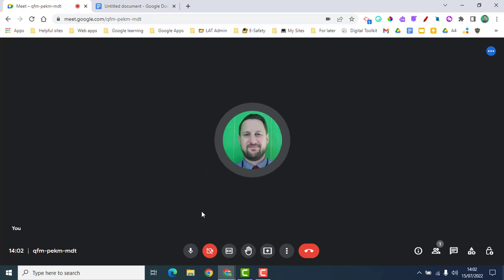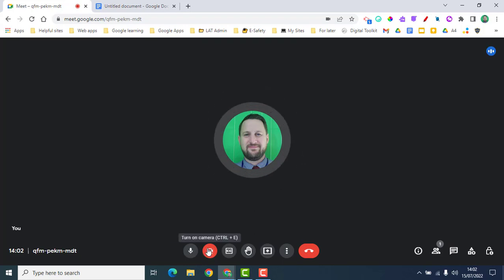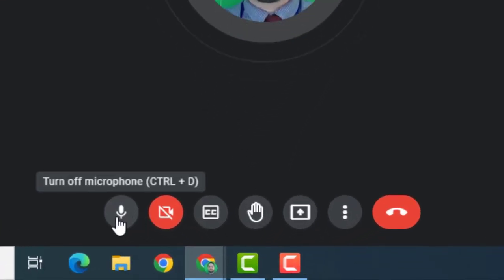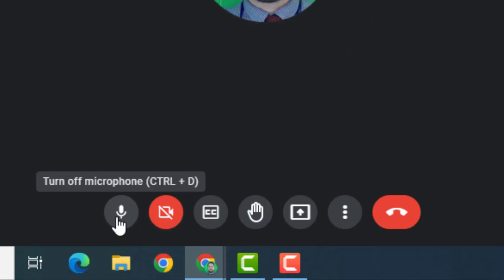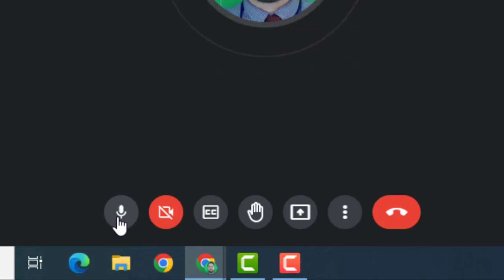Before anyone else joins, we're going to look at some of the core tools available on every Google Meet. Along the bottom you've got a number of different buttons. The very first one is to turn off your microphone — if we turn this off, no one will be able to hear us speak. If you turn it on, then you are able to be heard.